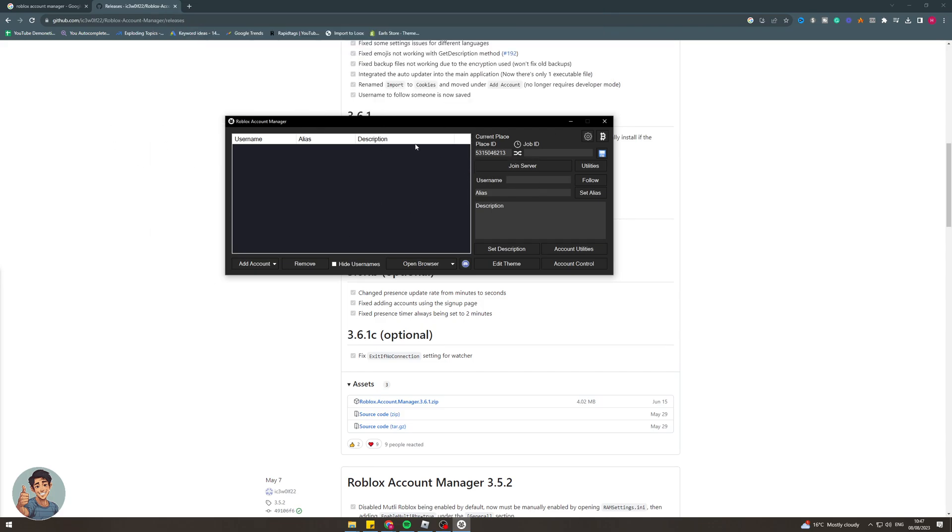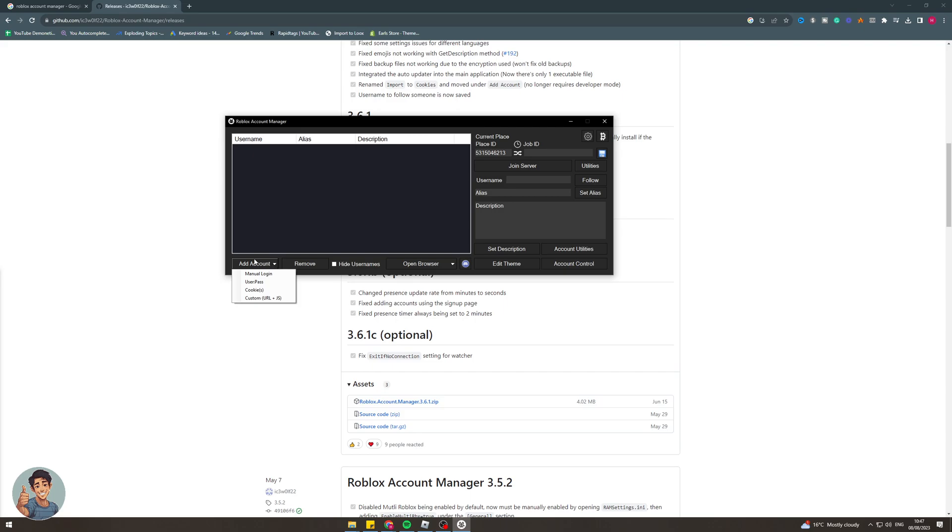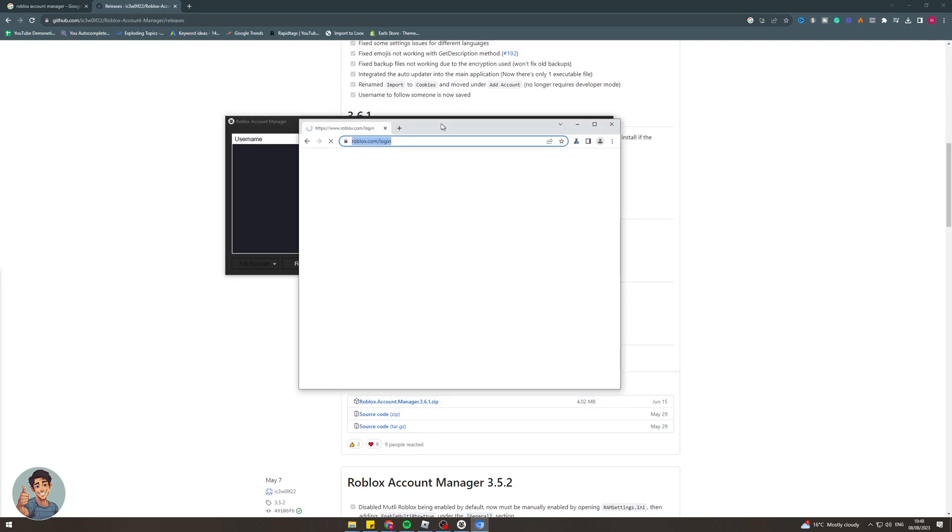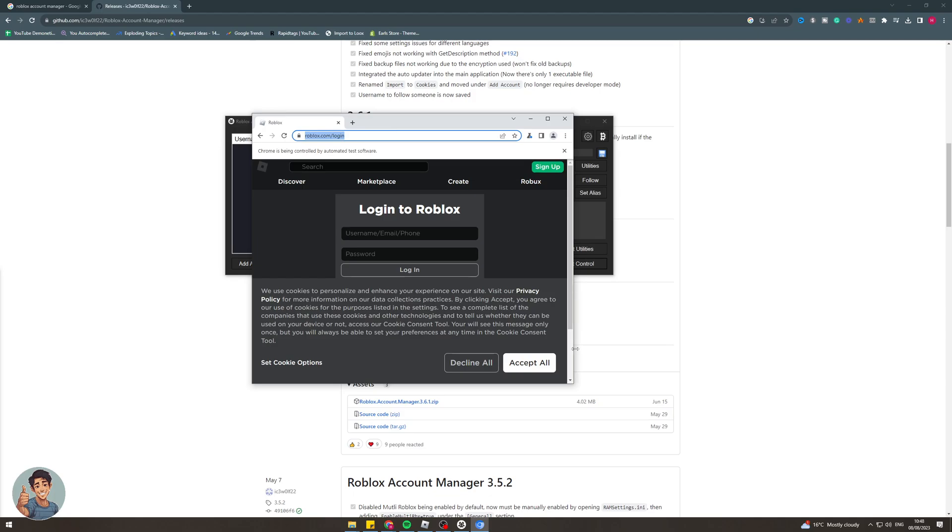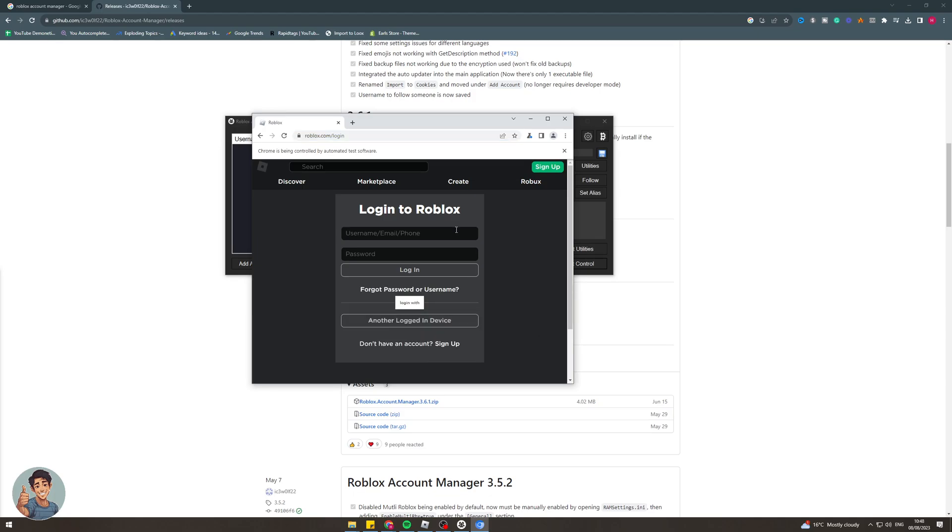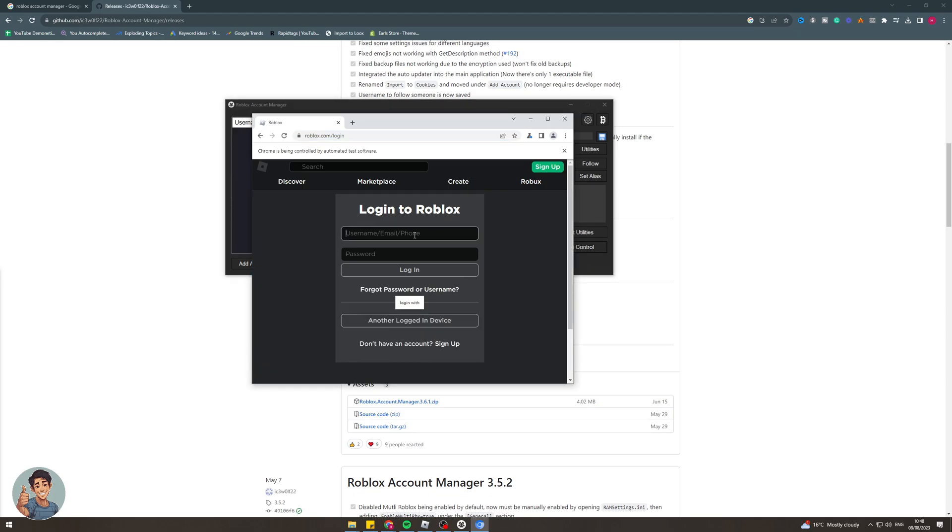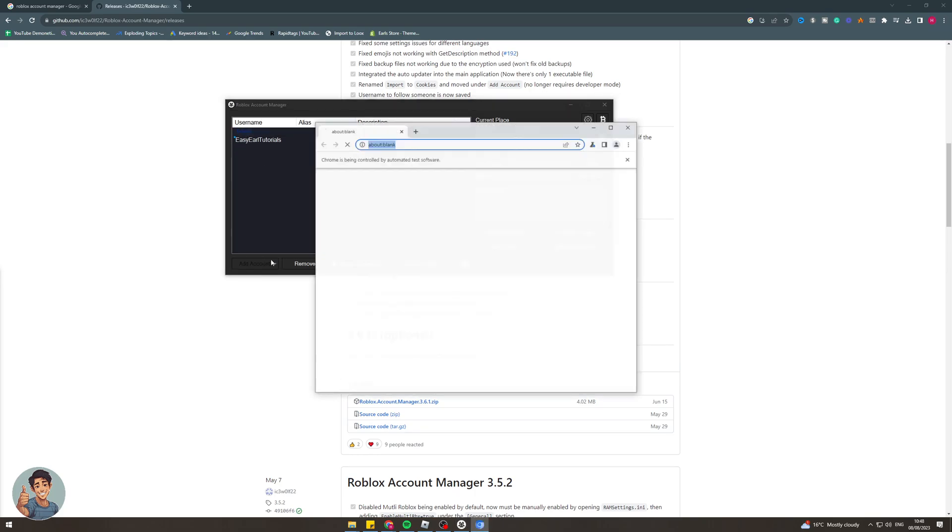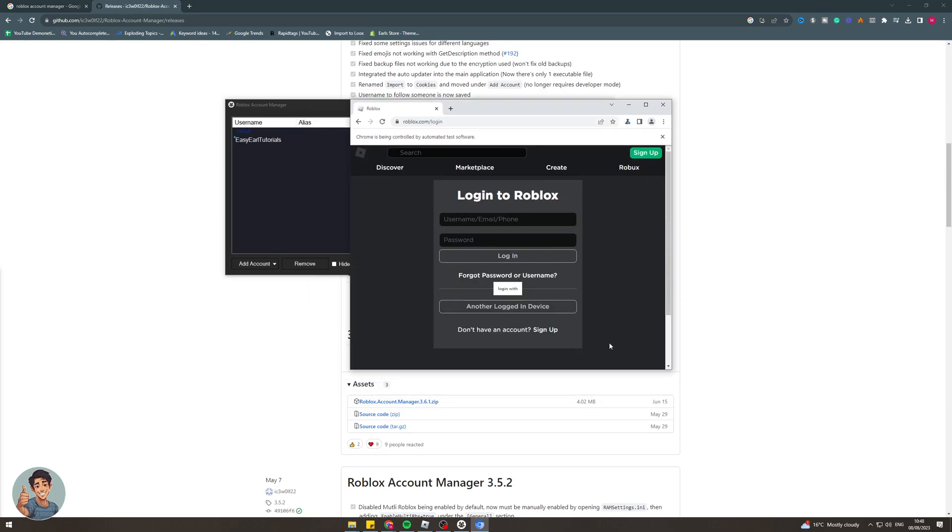So next what we need to do once we're in this window here is we need to actually go over to the little button at the bottom here that says add account and we're going to click this and it's going to open up a new Roblox login tab. So in here what you're going to do is obviously log in. It's pretty simple just put your username and password in there. Okay that's one account in there and now you can actually add another account if you'd like to. So I'm going to go ahead and do that now myself. Just add account and it's going to open up this new Chromium and then I'm going to put another account in here like this.